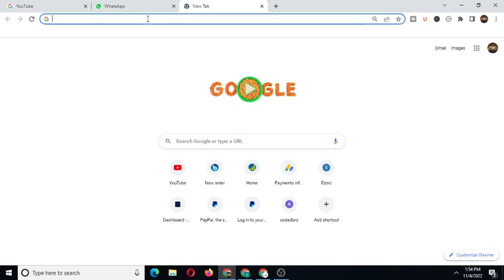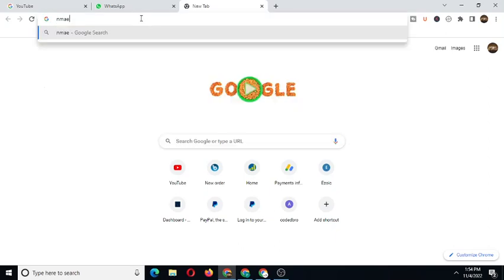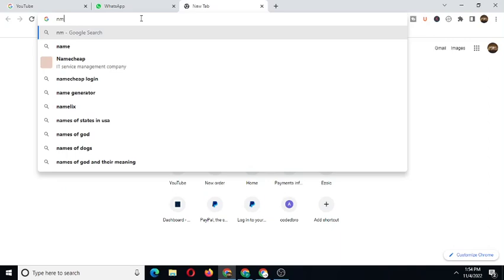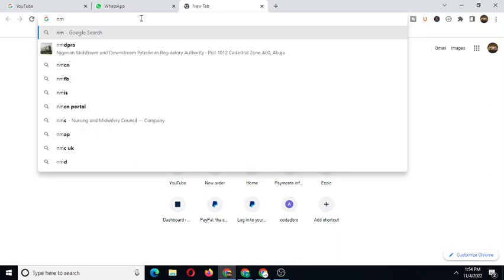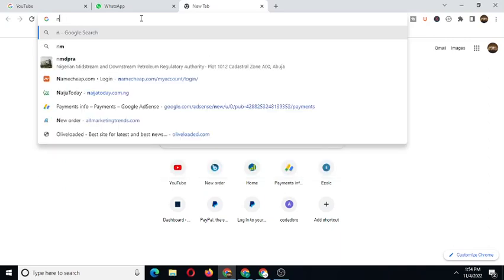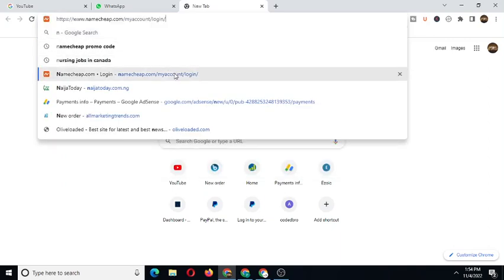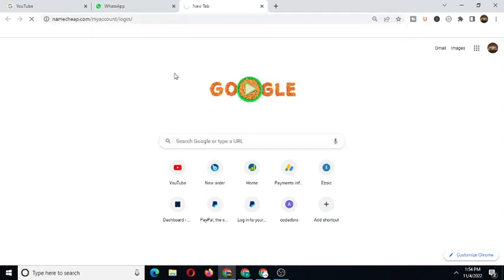So without further ado, let's jump right into it. As you can see I'm on my browser. I'm going to type in Namecheap here. This is how to get free .com or how you can buy a domain - .com domain, .org, .net, .xyz, .tv, .school, .biz, whatever you're looking for from Namecheap.